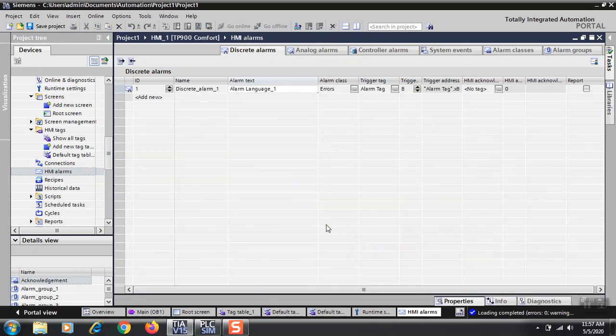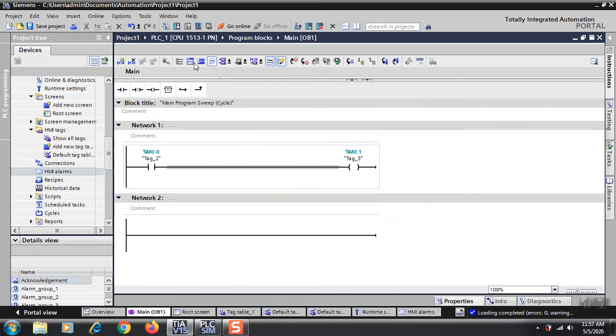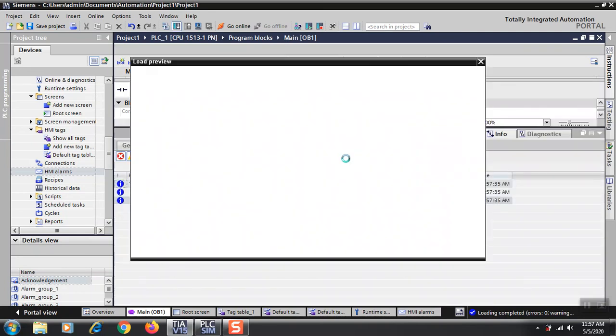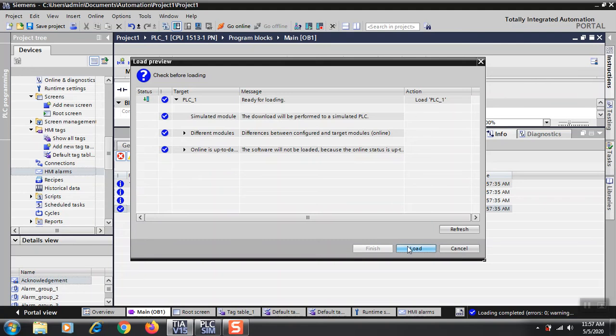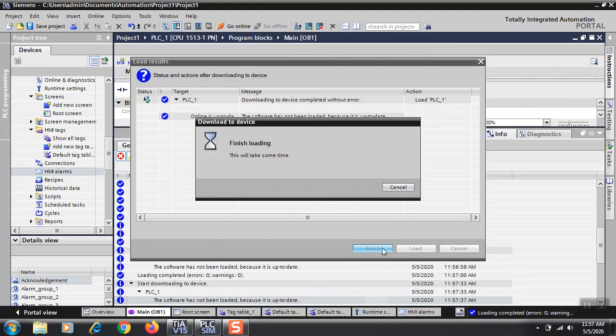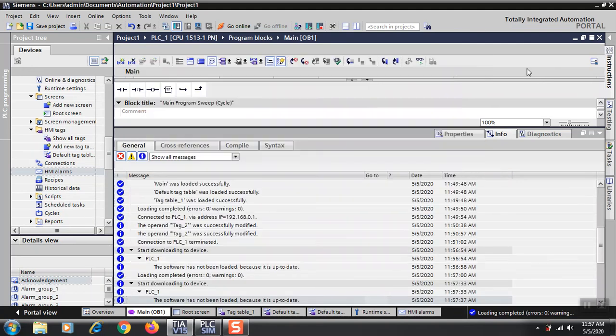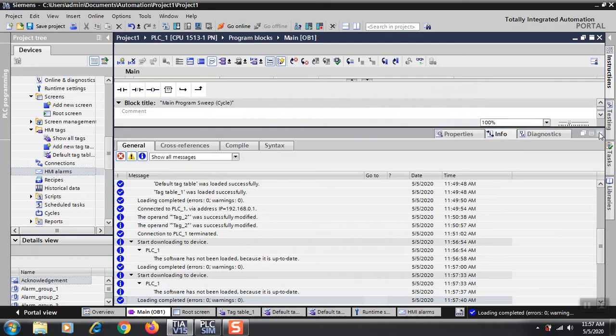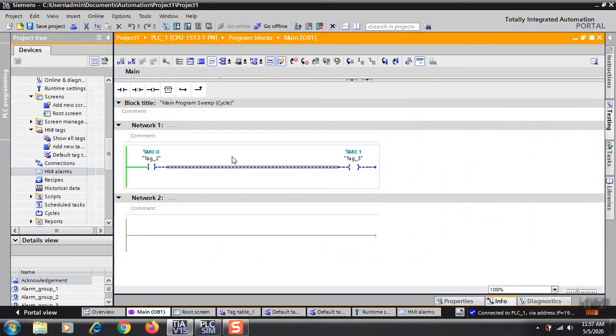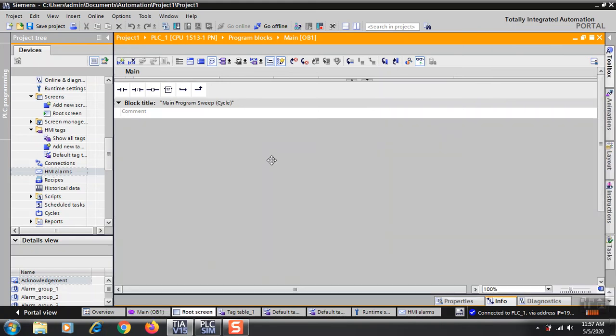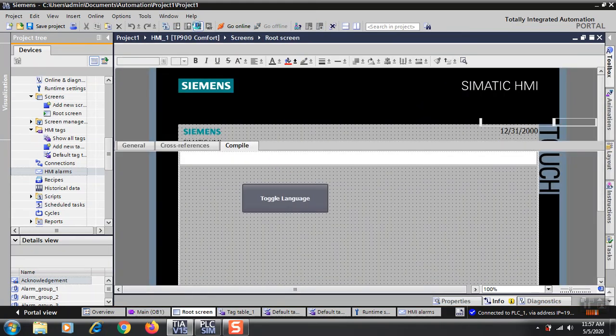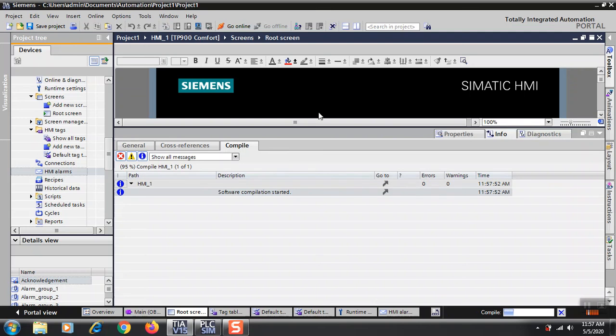Now I'll compile the program and start the simulation. Just download it, go online. Here it is, now the root screen. When you start simulating the HMI, the first thing you will see is your root screen.